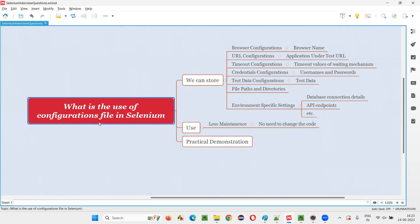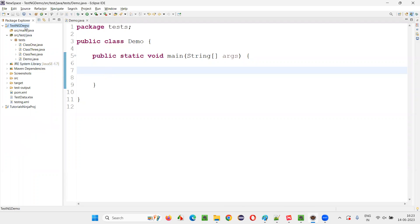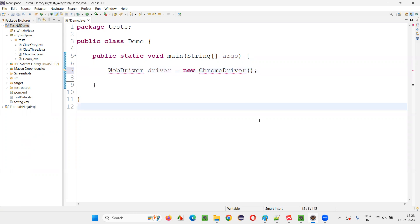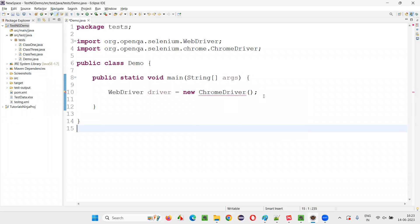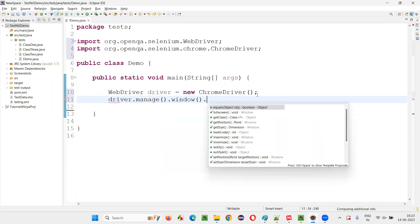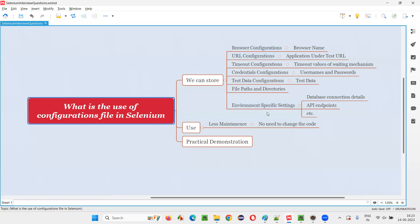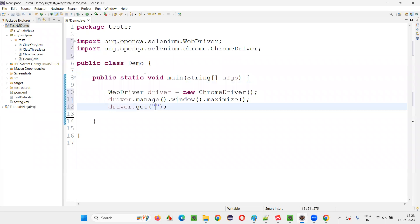Hope you understood what is the use of configuration file in Selenium. Let me show you one example here. So here we have a project. Let's write some script. WebDriver driver is equal to new ChromeDriver. Driver.manage.window.maximize. Driver.get — for example, today your application URL is like this: ohmy.blogspot.com. You give it here. Now you run the script.